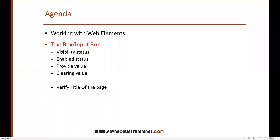Hi everyone, welcome. In this video I'm going to show you how we can work with the text box or input box using Robot Framework. Normally when you see input boxes in web pages, we do certain actions like checking visibility status, whether the text box is enabled or not, providing some value, and clearing that value. I'll also show you how to verify the titles of the page.